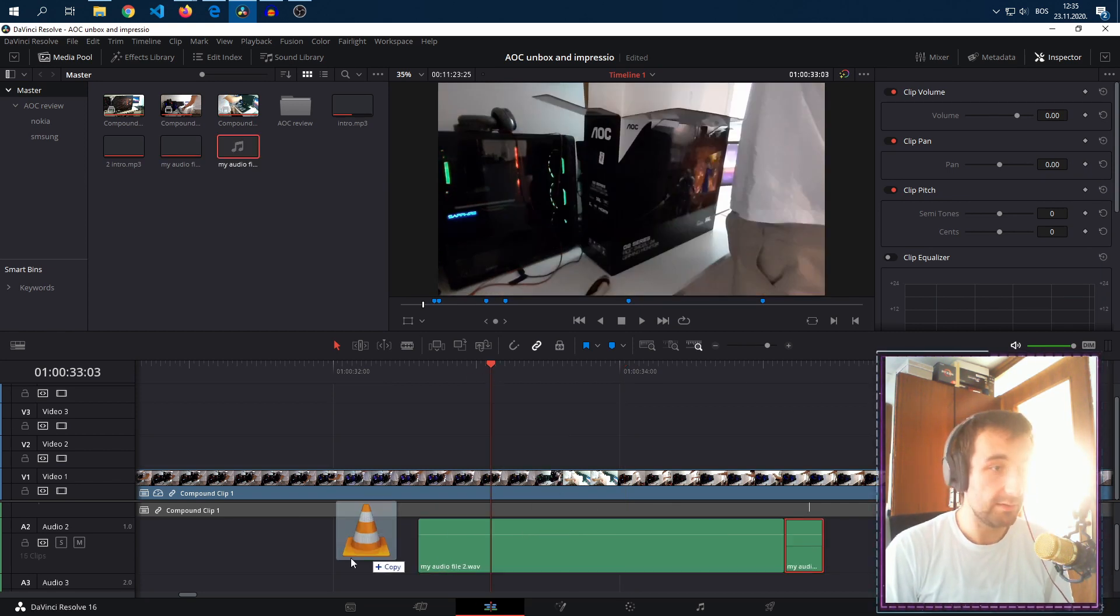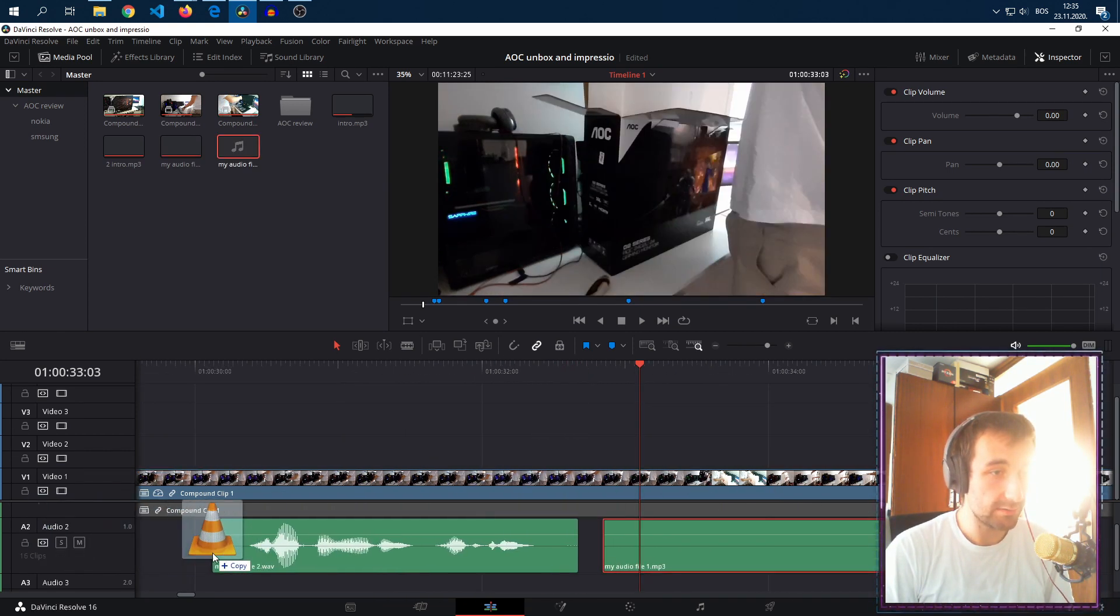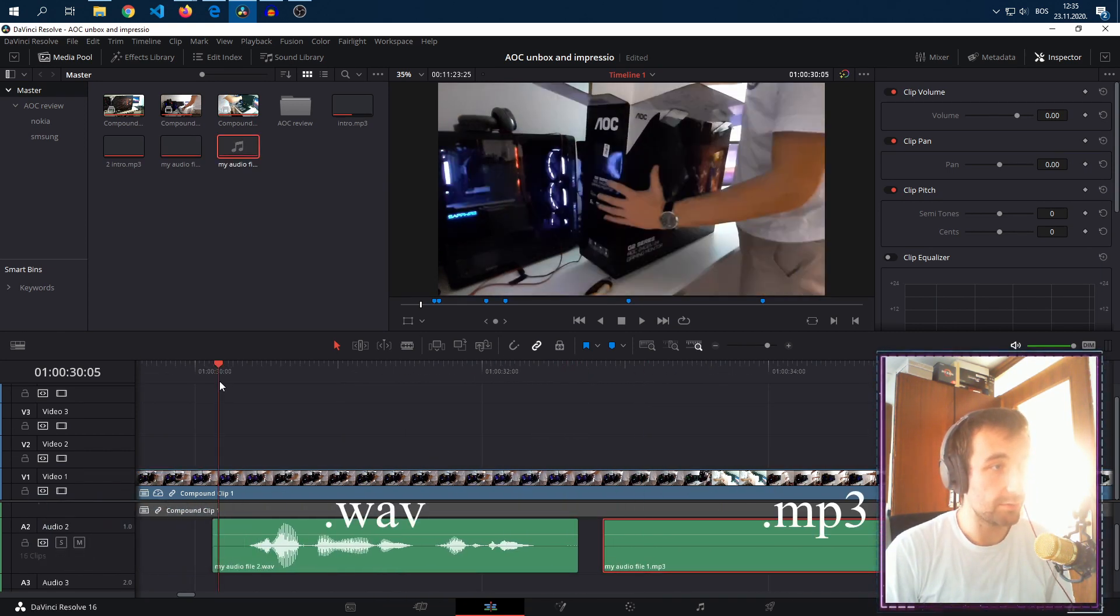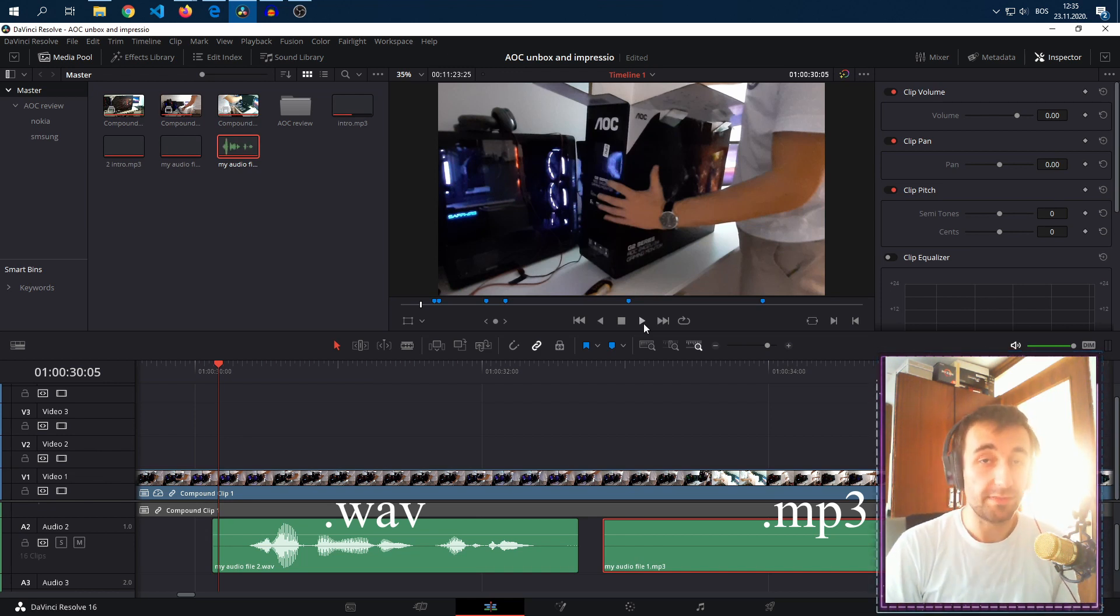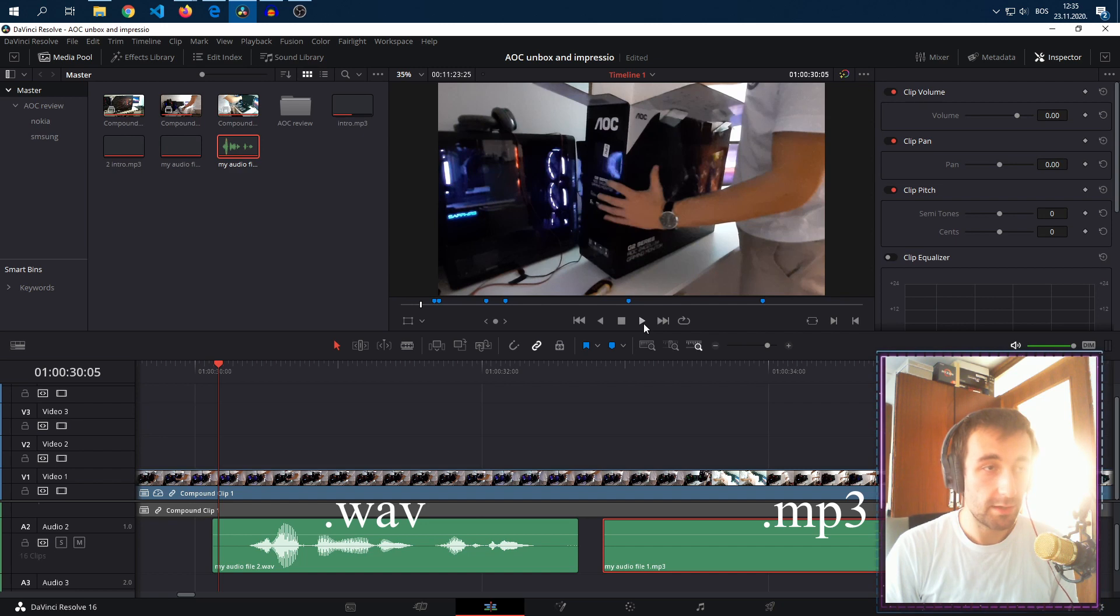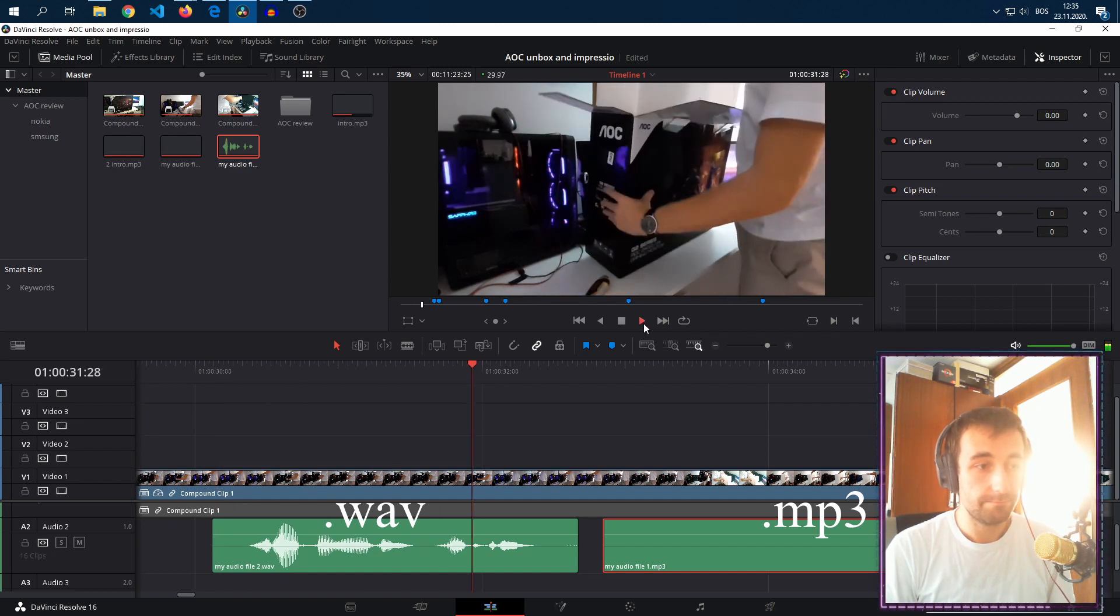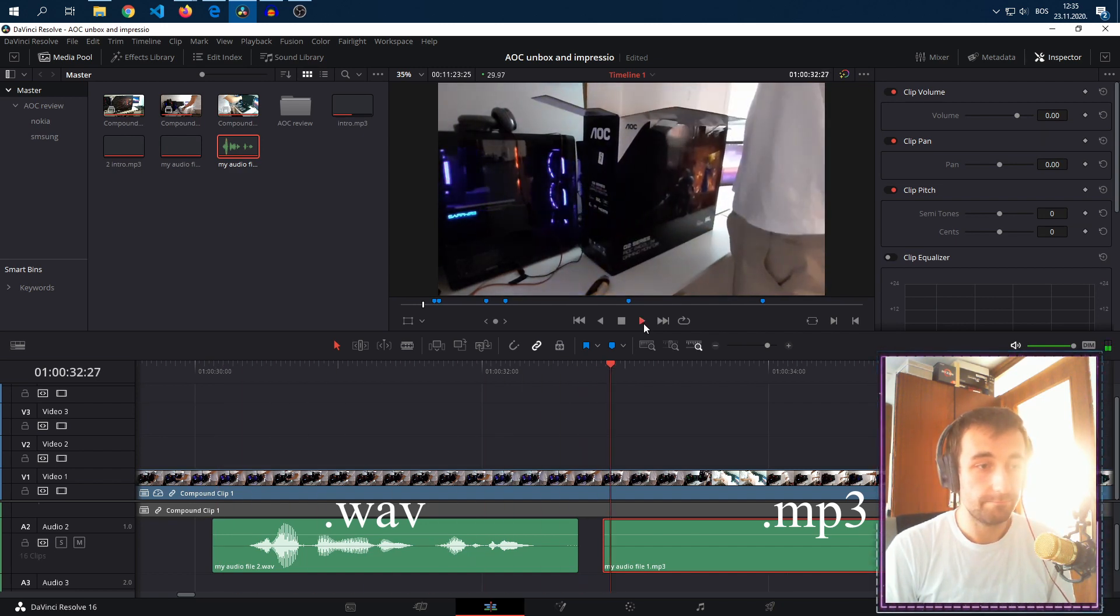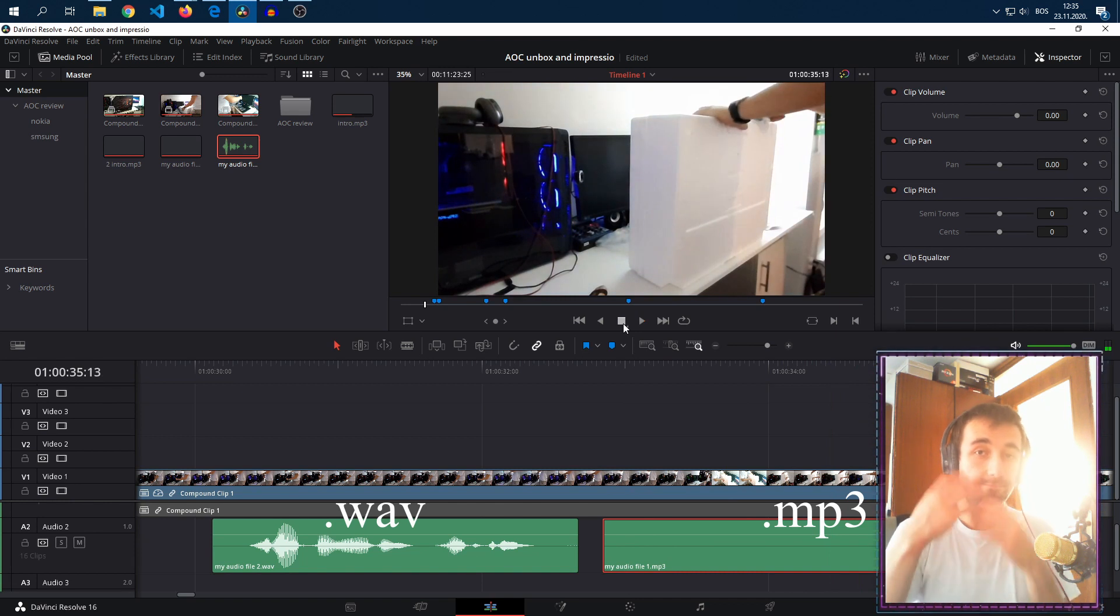I should have probably left both of the audios in so that I can show you. Both of them do contain audio, but the MP3 doesn't show the audio waveform. Without further ado, let's begin. There we go.